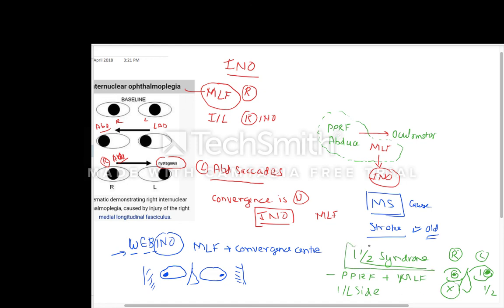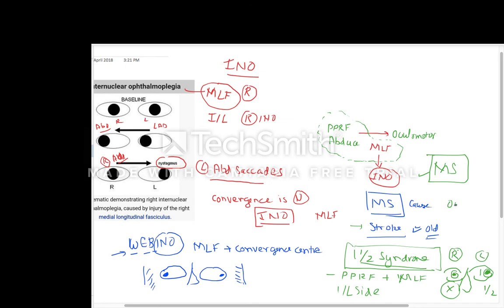Remember, the most common cause of WEBINO, one-and-a-half syndrome, or INO is multiple sclerosis. Other important causes include stroke, ocular trauma, and some conditions like Arnold-Chiari malformations or other disorders of the brain.